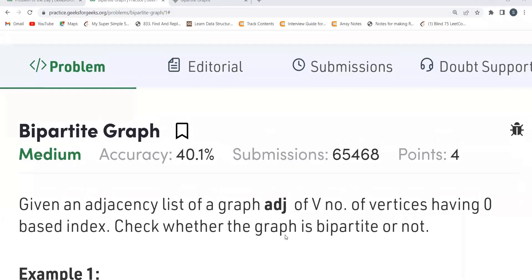Hi everyone, welcome to my YouTube channel. I hope you are doing extremely well. Today in this video we are going to solve the problem of the day on the GeeksforGeeks platform. Today's problem is Bipartite Graph.